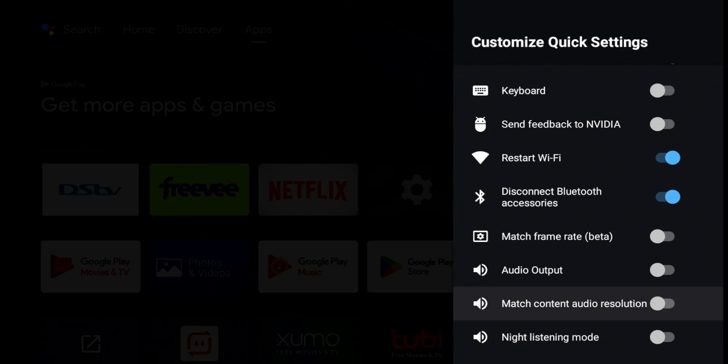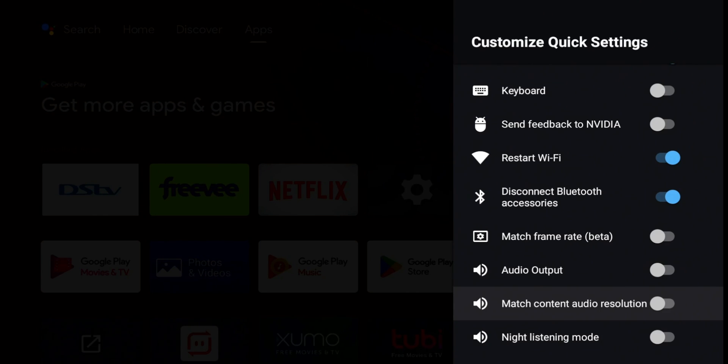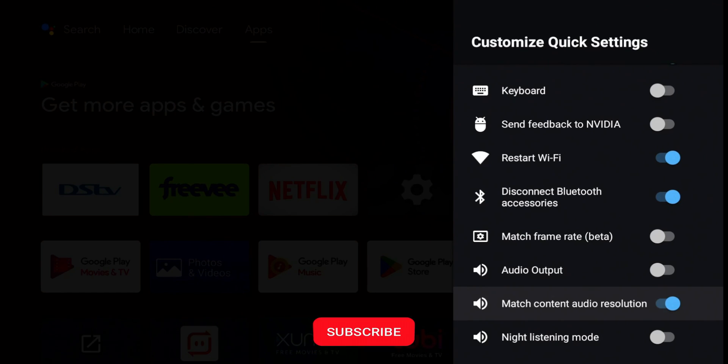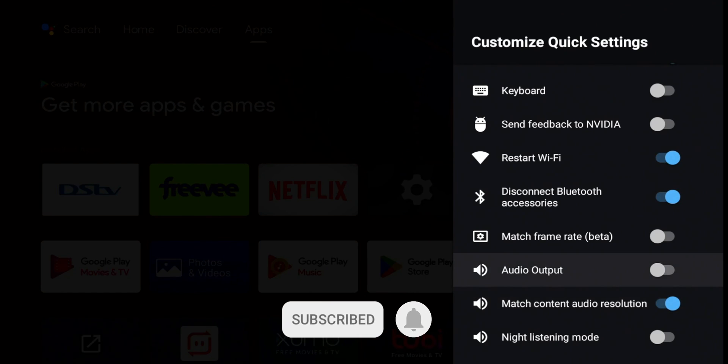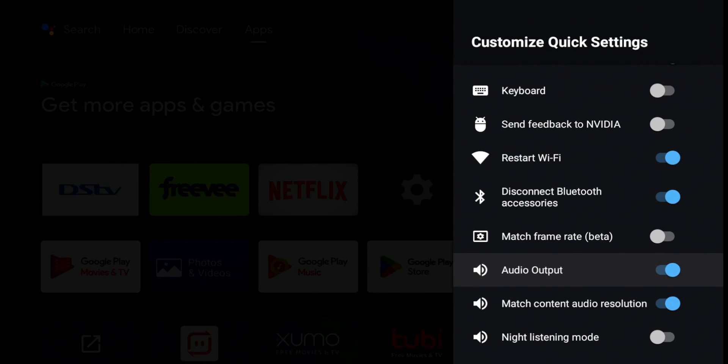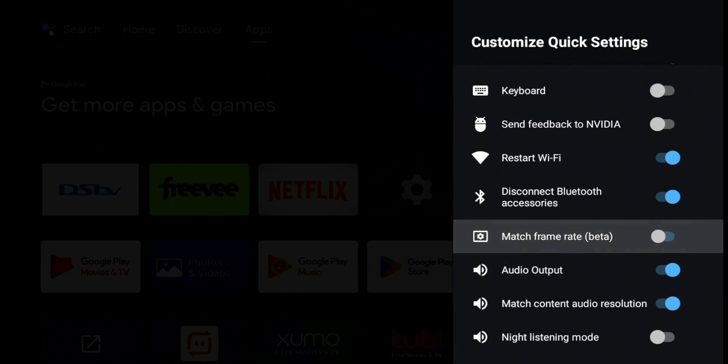You also have match content audio resolution. And definitely, in my opinion, it's worth turning on. This is one that I probably just glossed over. But what this does, it just fixes those incorrect sample music rates. So you're going to get better sound and just make sure that kind of match what your video is outputting. You have your audio output. We'll turn that on. We'll play with that later. Match frame rate is in beta. And it's going to kind of do a similar thing what the audio does, but it's going to be on the video side.